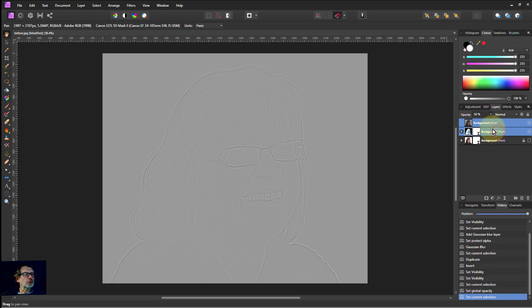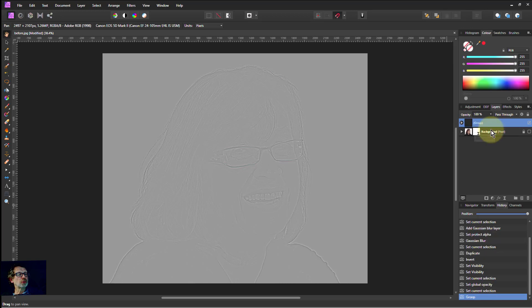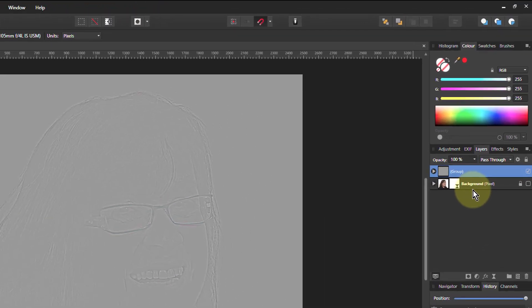Shift click with the bottom one to group them. Then hit CTRL G to group them together. And that's our top layer. And this is the bottom layer.